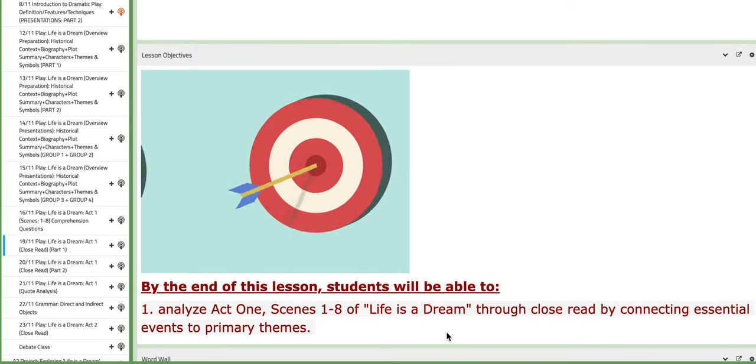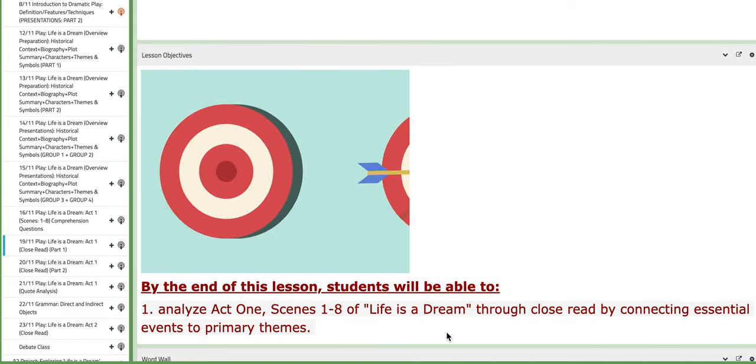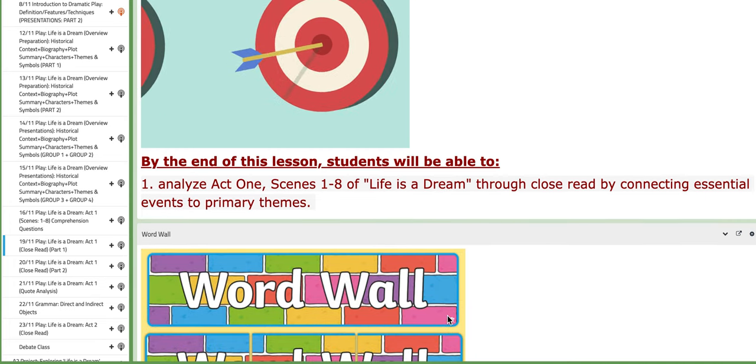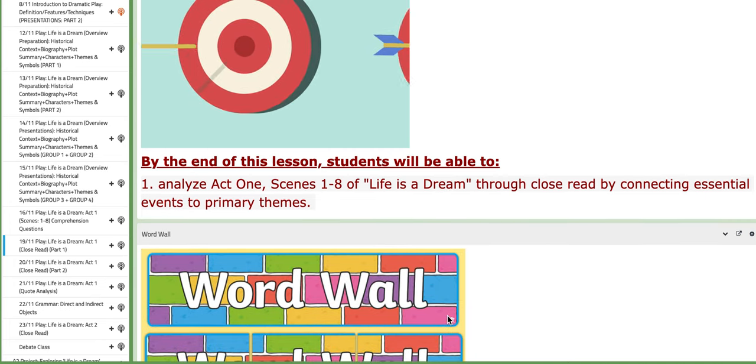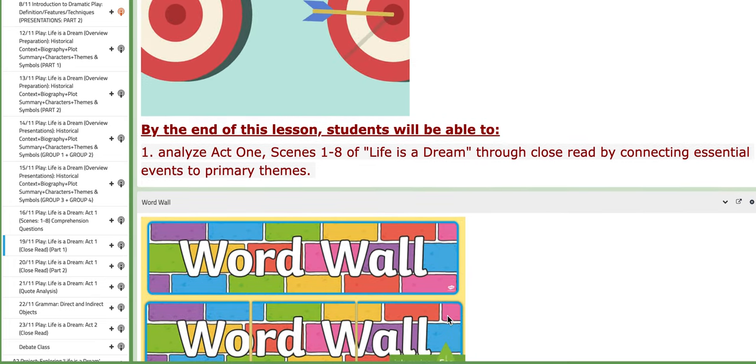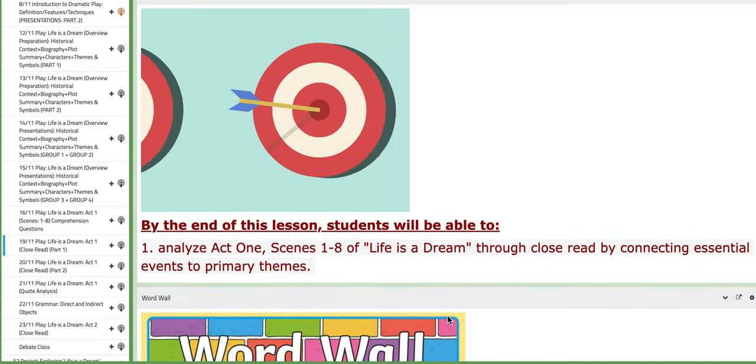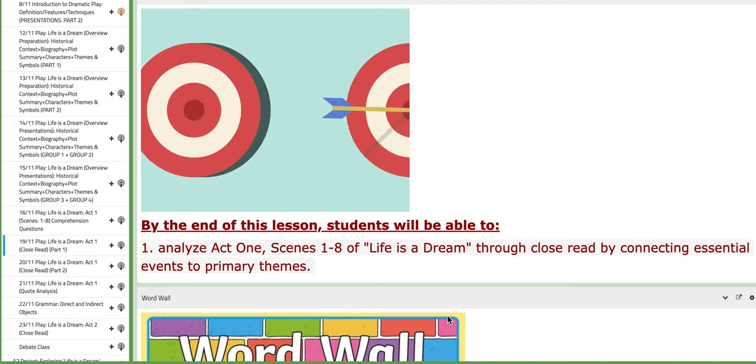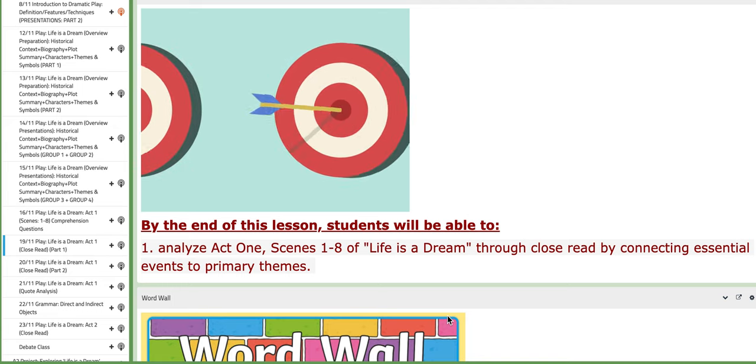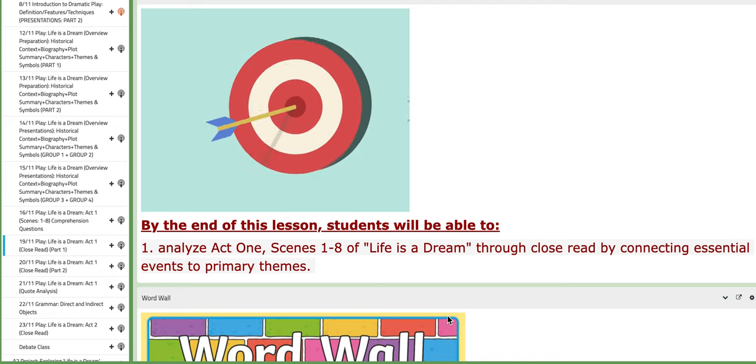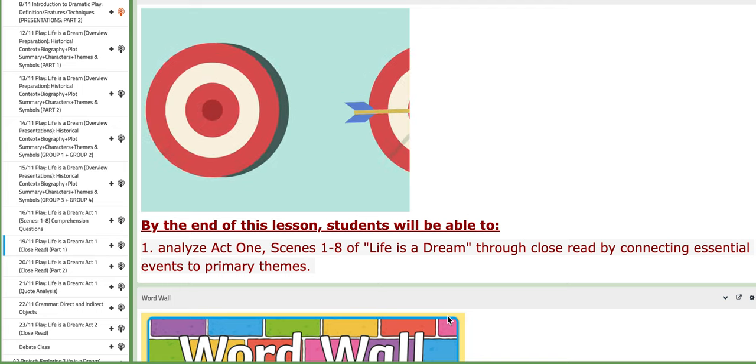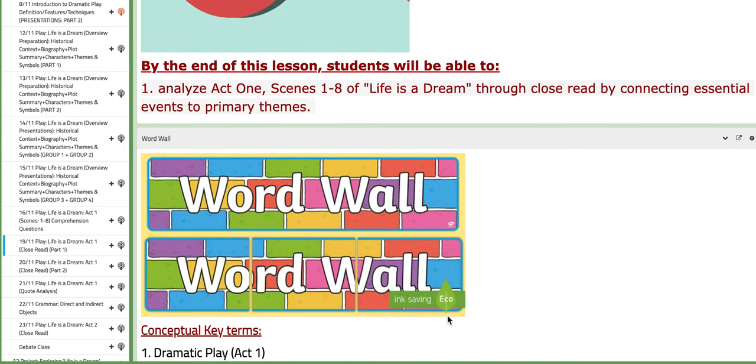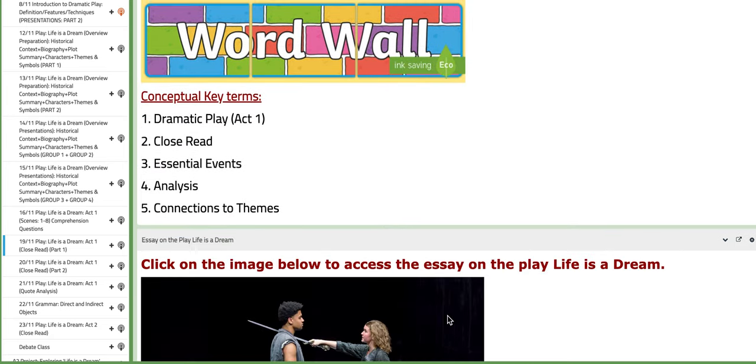If you scroll through the BC page of this lesson, you will encounter the lesson objective. In this lesson, you will analyze Act 1, Scenes 1-8 of Life is a Dream through closed read by connecting essential events to primary themes.